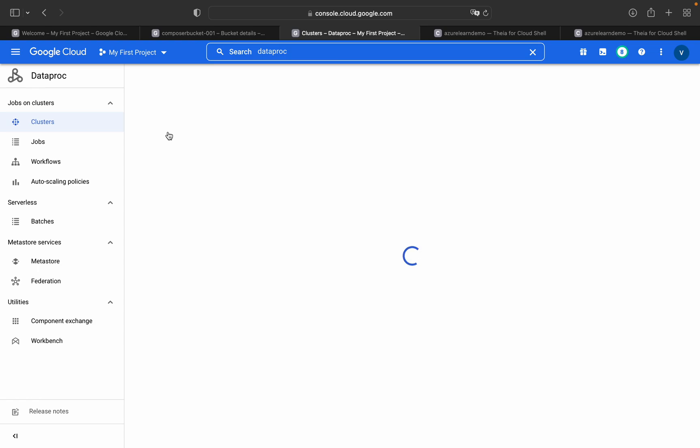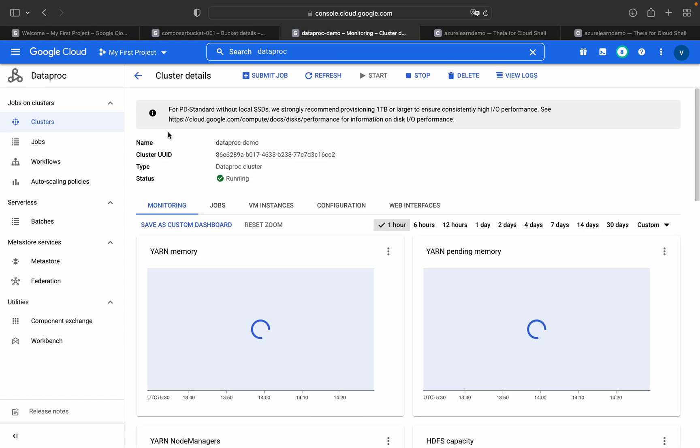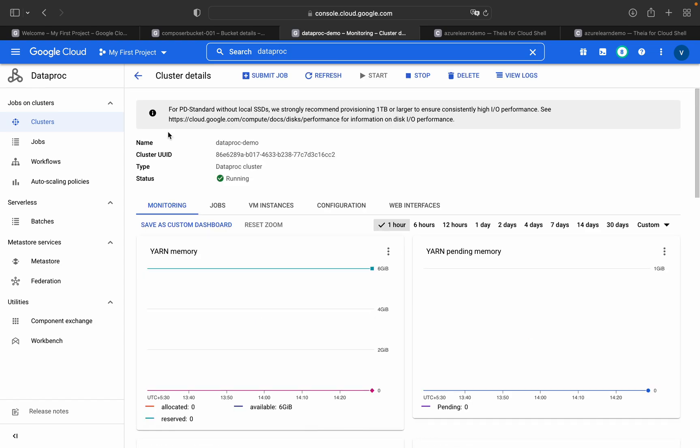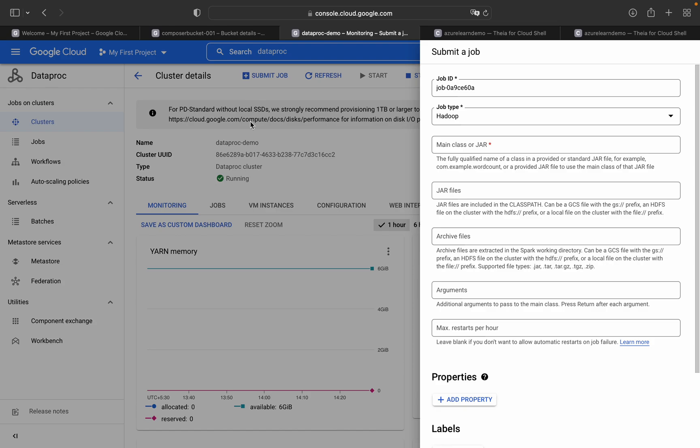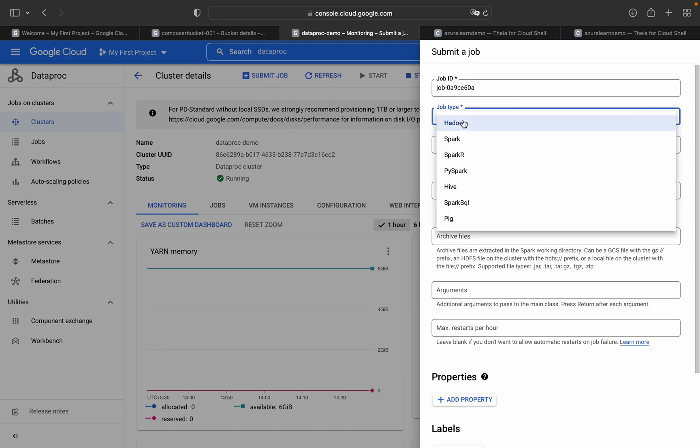Previously in the other video, I have already shown you how to submit the job from the gcloud command using the Cloud Shell. But in this video, I'll show you the other approach, the easiest way to submit the job from the console itself.